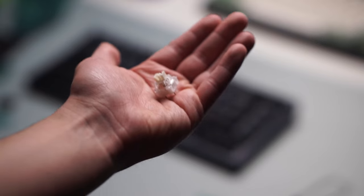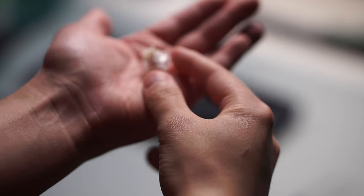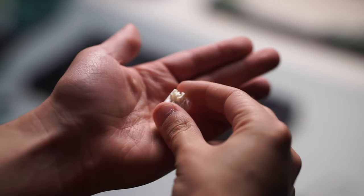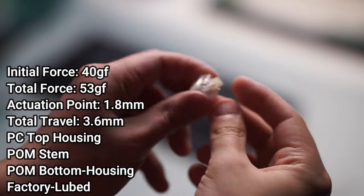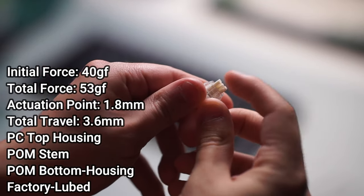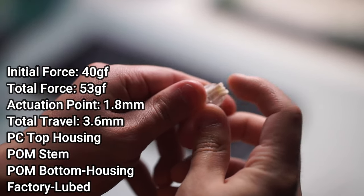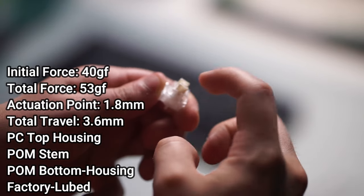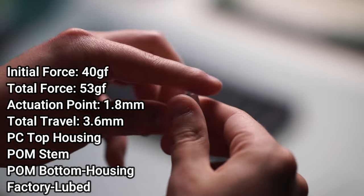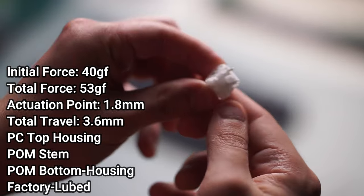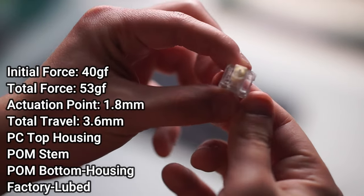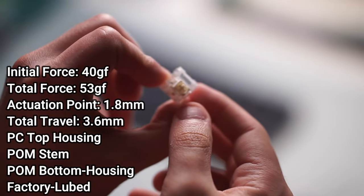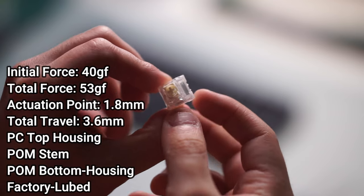When it comes to the switch itself, the specs are quite simple for a standard linear. It has a 40 gram initial force with a total force of 53 grams, an actuation point of 1.8 millimeters, and a total travel distance of 3.6 millimeters. All of this information can be found on their website, but it is made of a POM stem, a PC top housing, and a POM bottom housing.